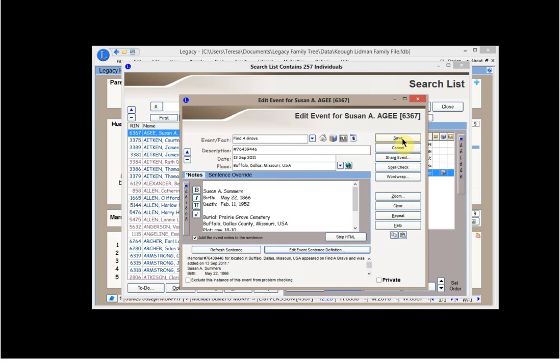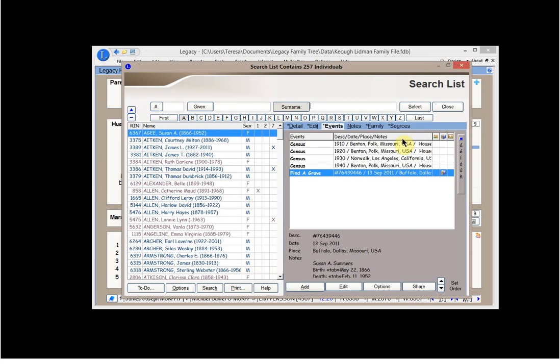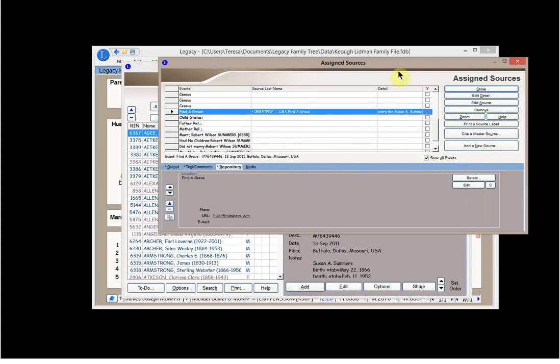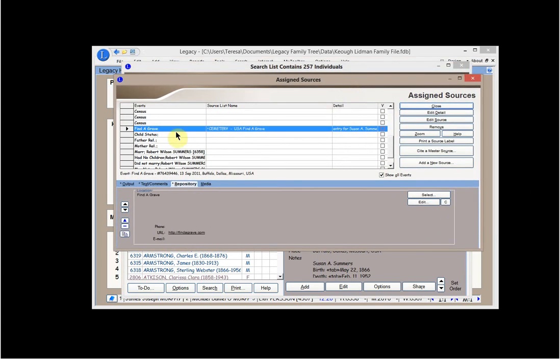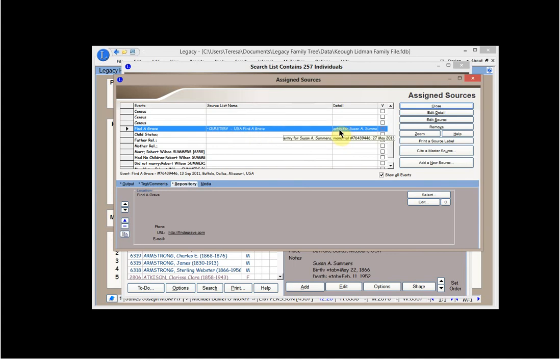And then one other thing I want to look at is the source. And it says here it has a source citation. So we're going to go to the source citation. And it says it's Find a Grave. I list it. And this is just my source listing name. It's a Cemetery USA Find a Grave. And I also list in the detail here and you can see it. It's an entry for Susan Summers, the memorial number, and the date.